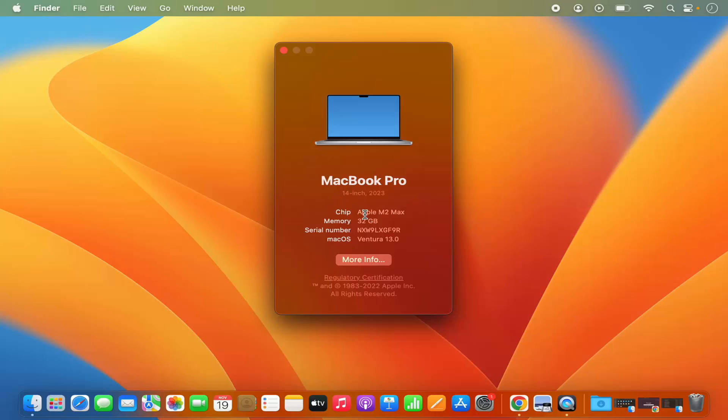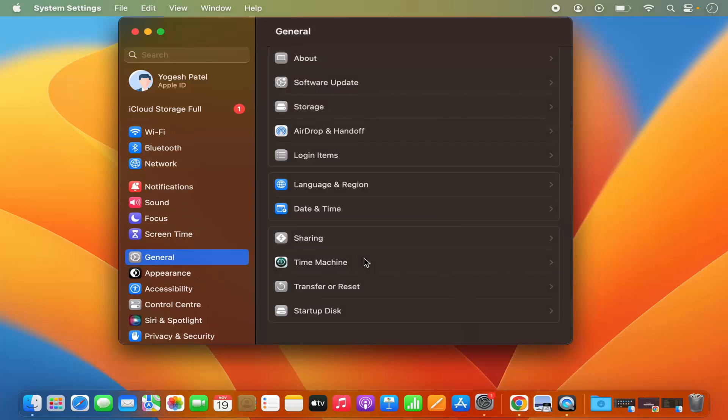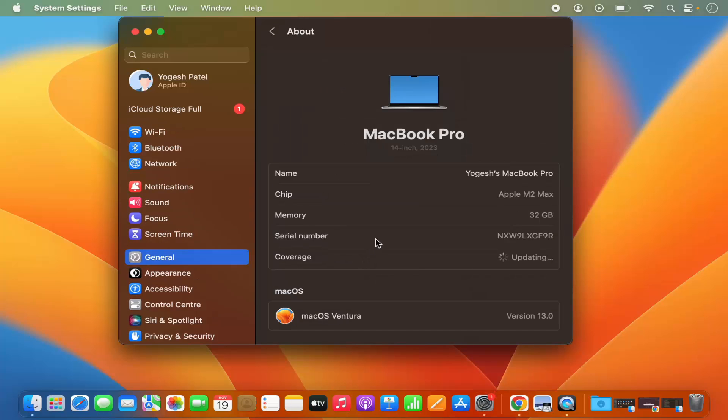It's going to show you the chip which is being used, the memory, serial number, and the version of macOS. If you want to see more information about your MacBook, then click on More Info.